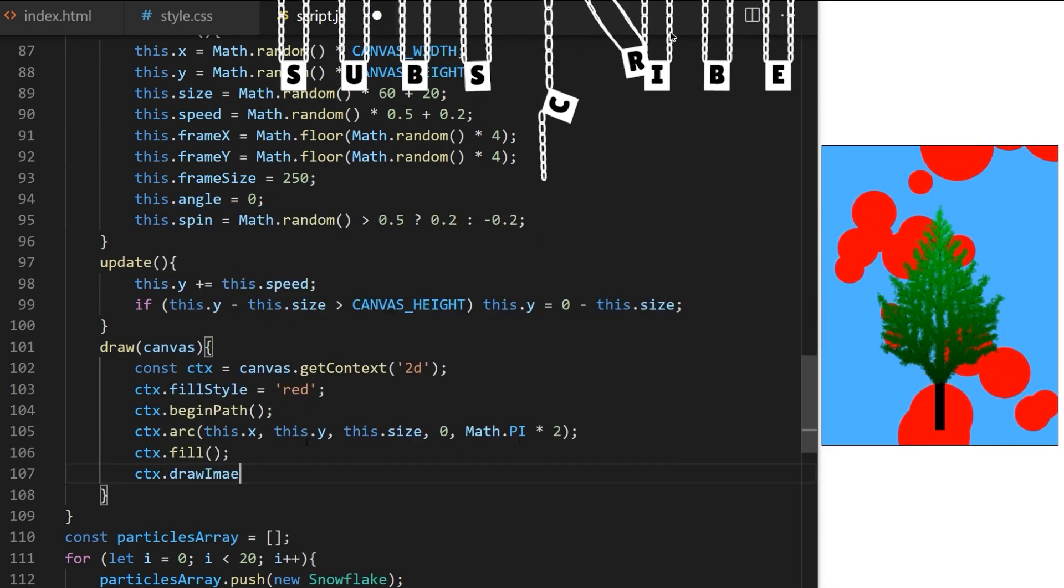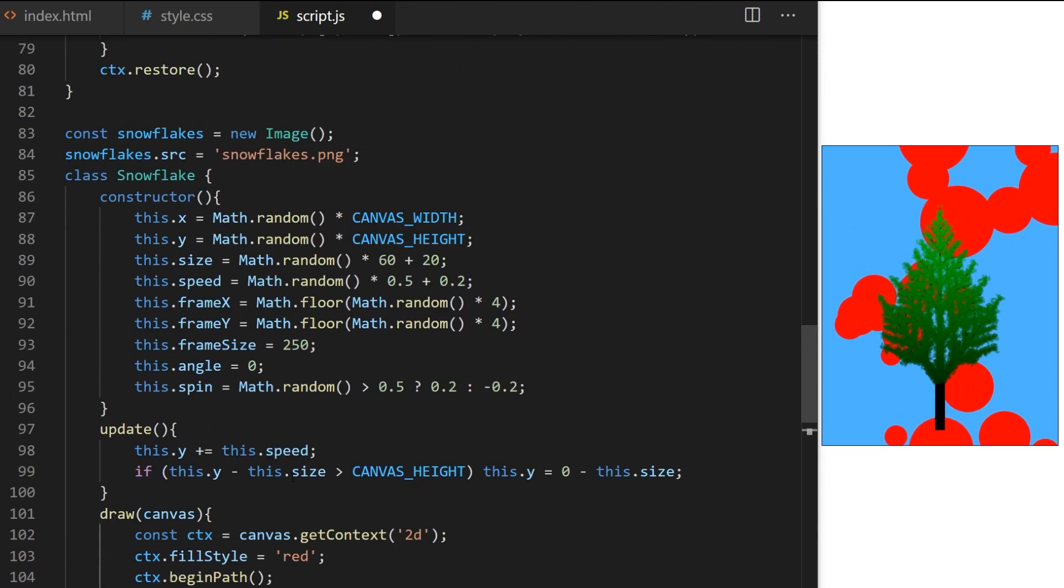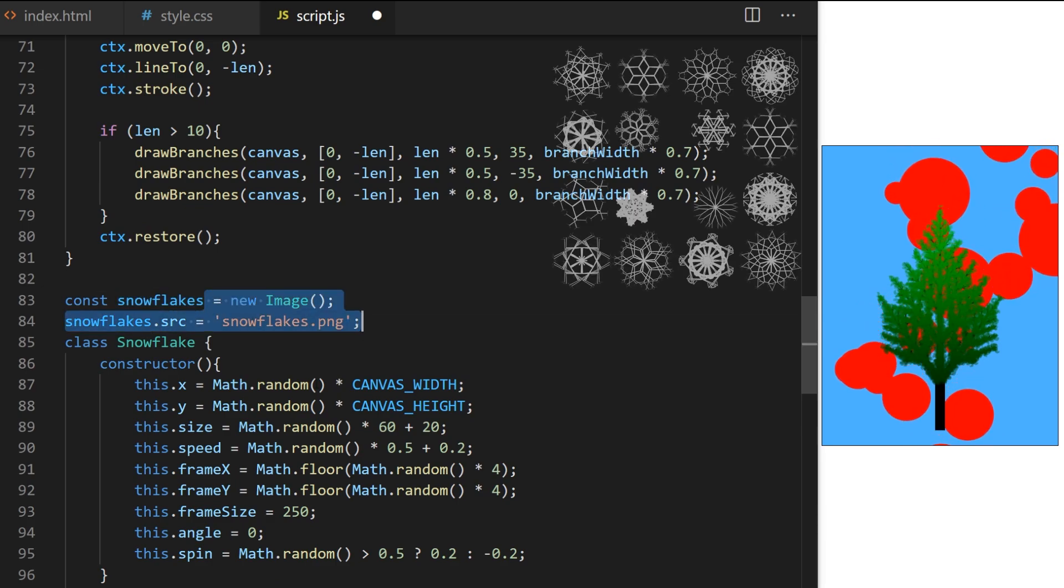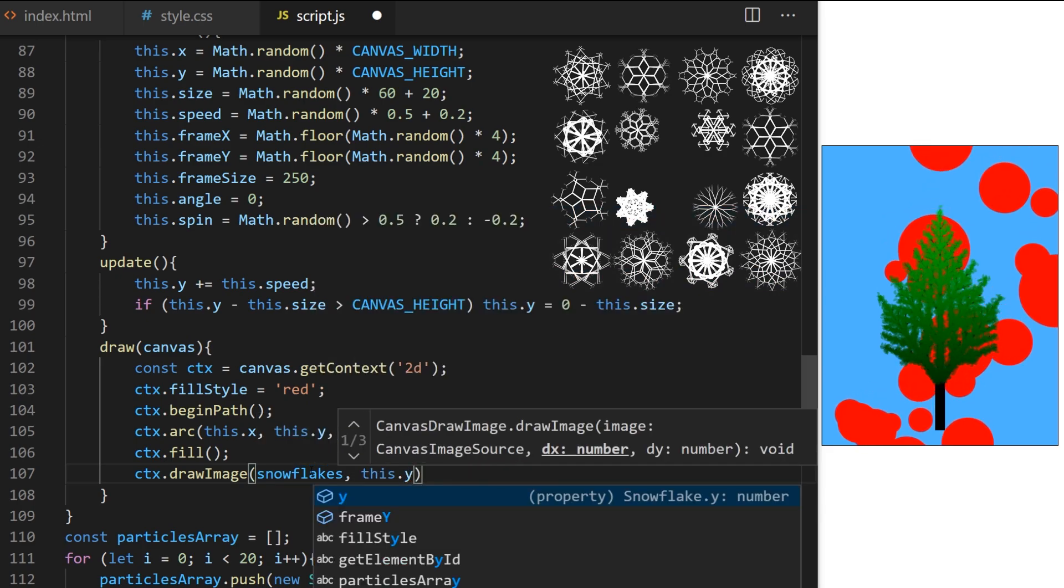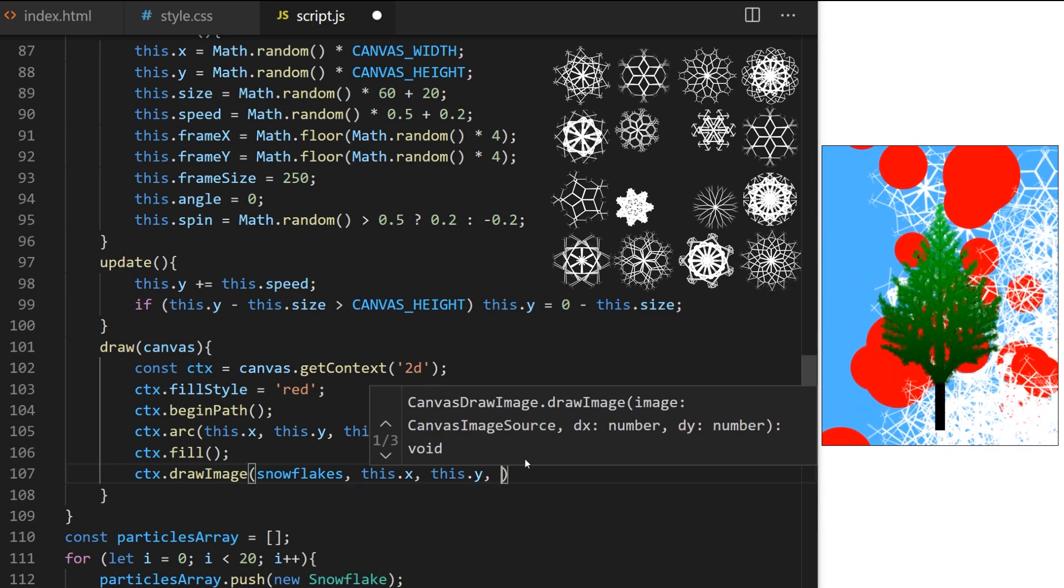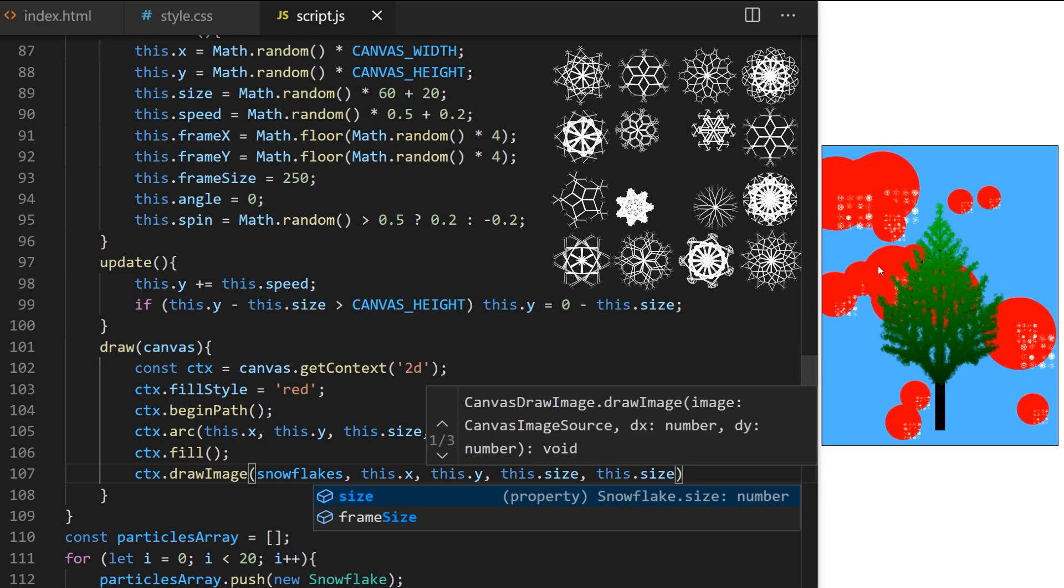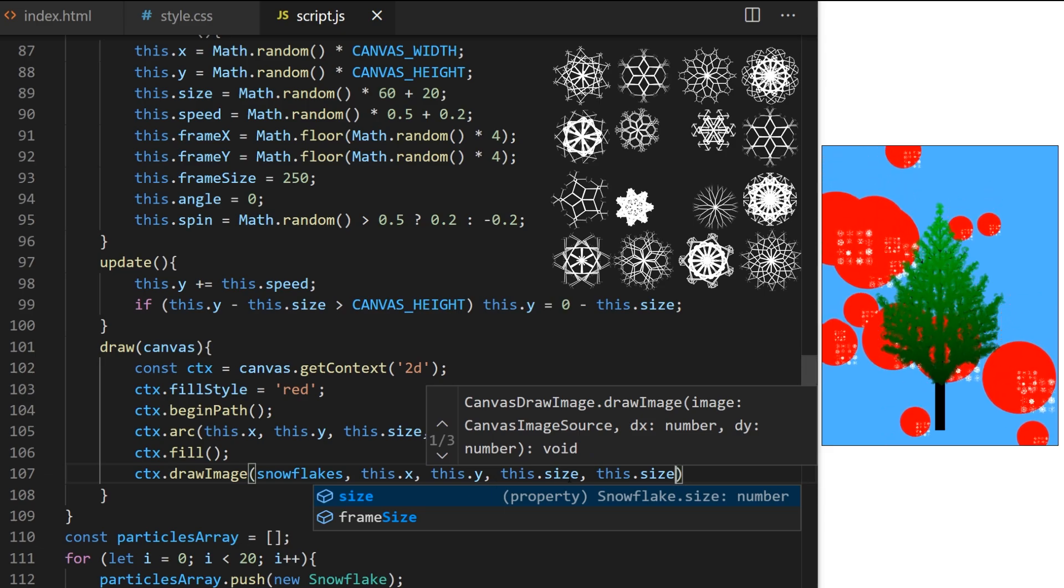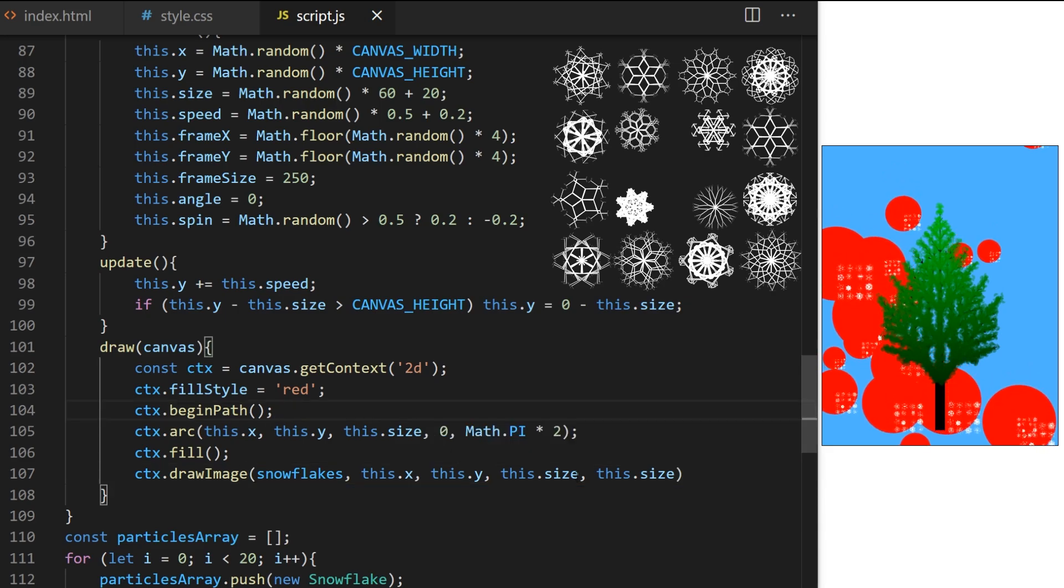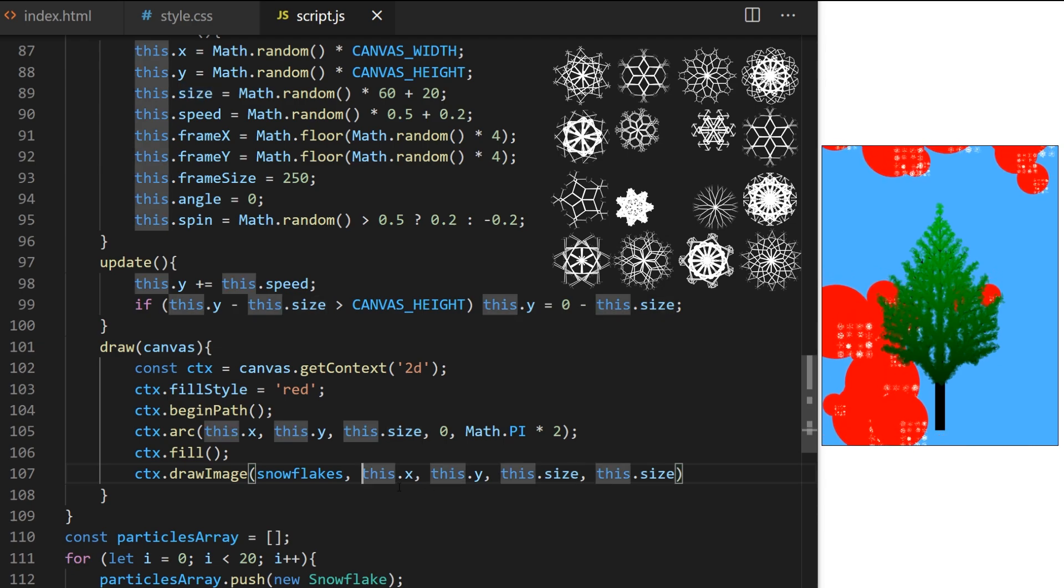I just pass it X and Y. It will draw entire image at these coordinates. If I also give it width and height, it will scale that image down. But I don't want to draw all 12 snowflakes like this. I want to use frame X and frame Y variables from lines 91 and 92 to crop out individual randomized snowflakes from the sprite sheet.